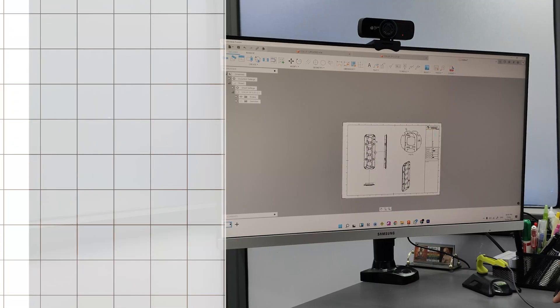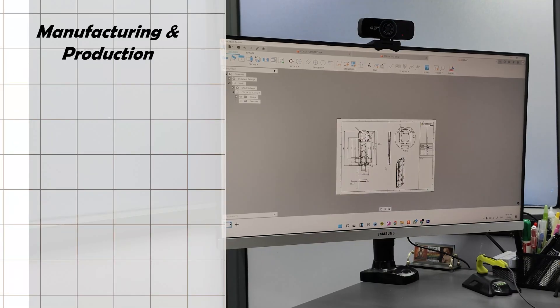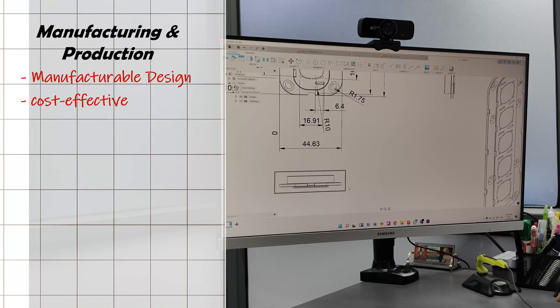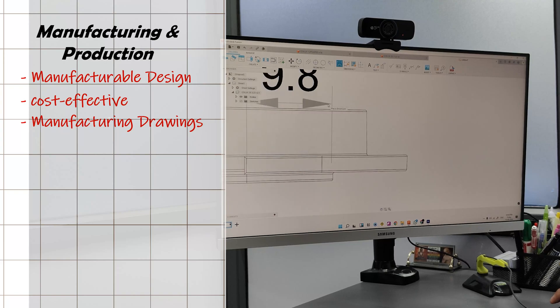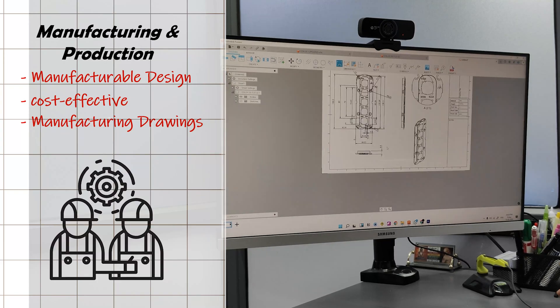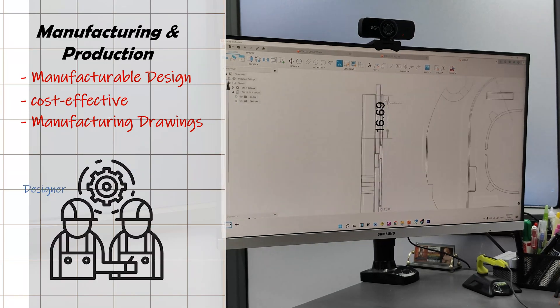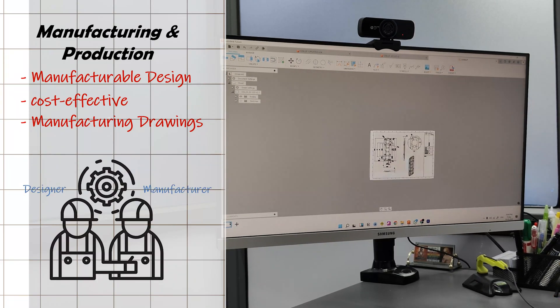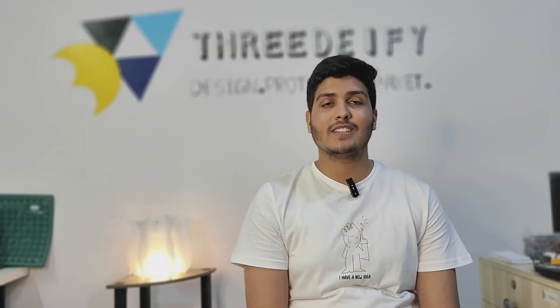This iterative process of prototyping and testing is the key to resolving issues and perfecting the product. Once the product is refined, I prepare the final design for production. This involves creating detailed manufacturing drawings and working closely with manufacturing teams to ensure everything is ready for production.